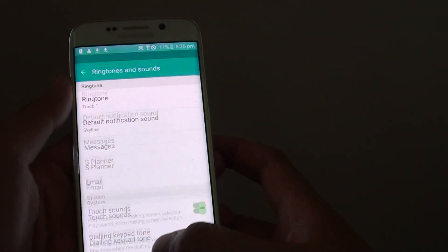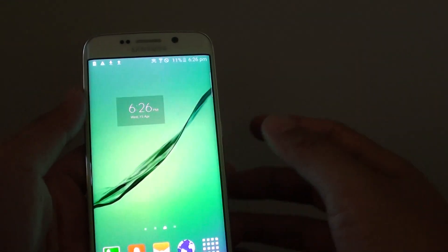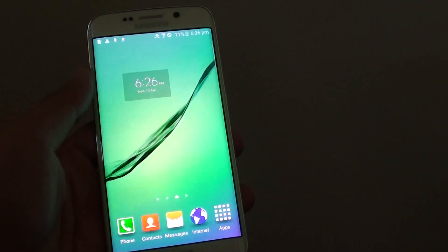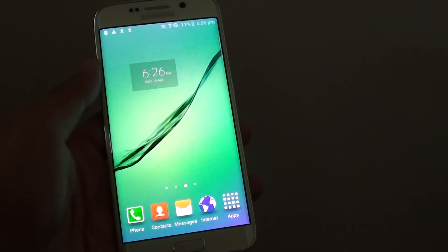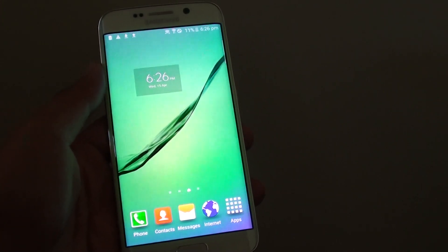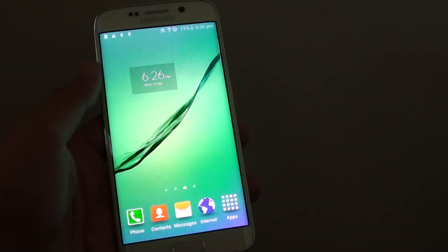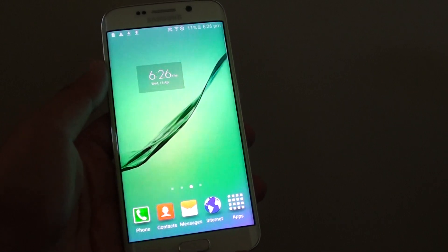And that's how you can set an mp3 song as a ringtone on the Samsung Galaxy S6 Edge. Thank you for watching this video.